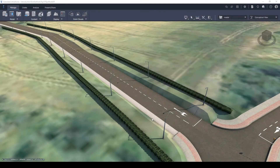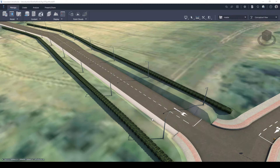Rather than utilising the pipe networks inside Sybil 3D during the conceptual phase of a project, designers can utilise the drainage tools inside of Infoworks.